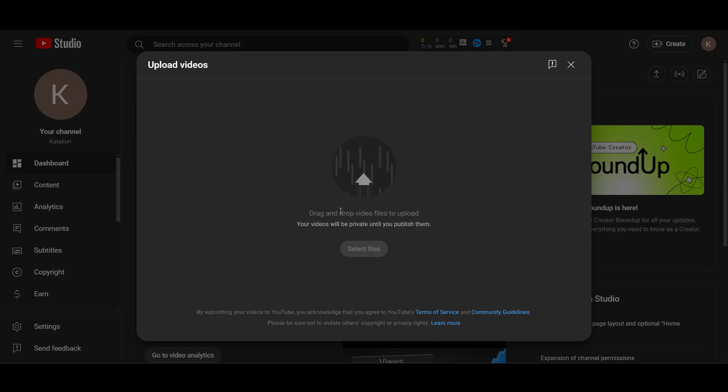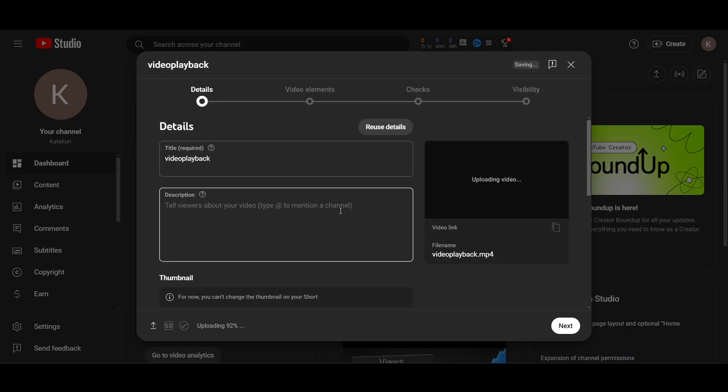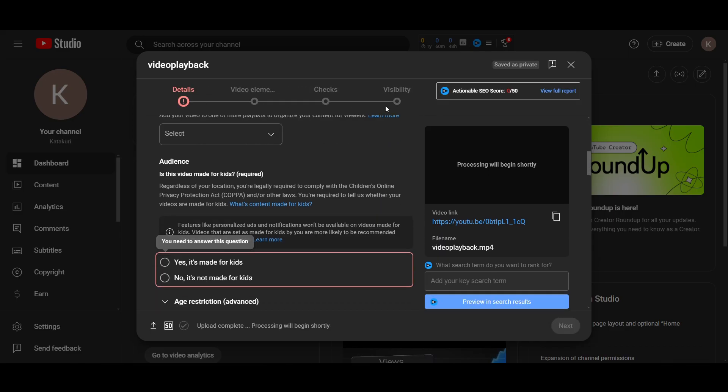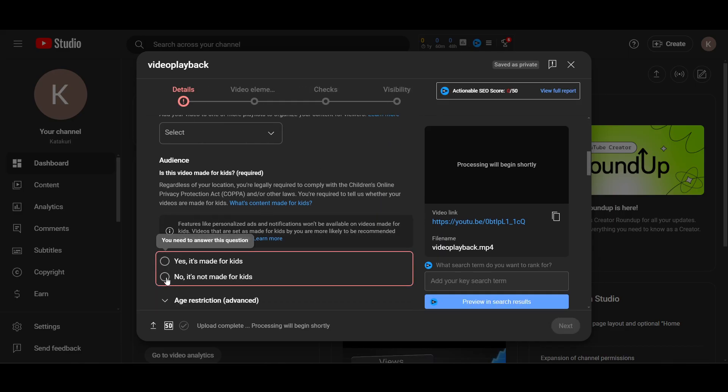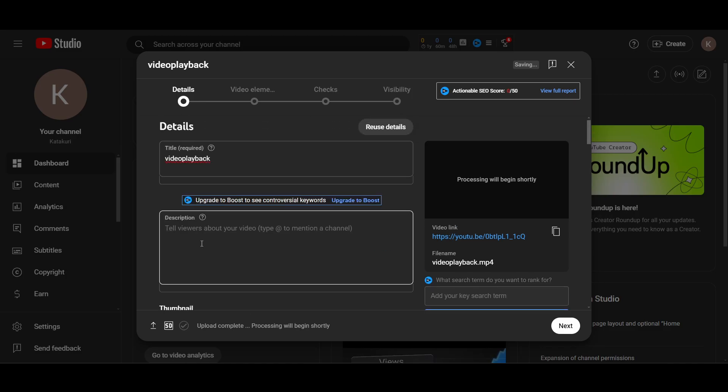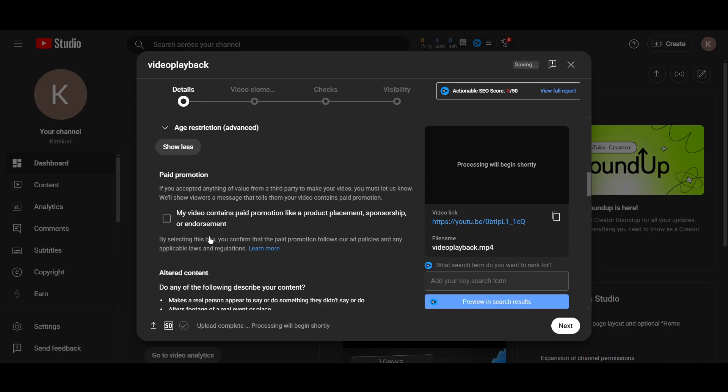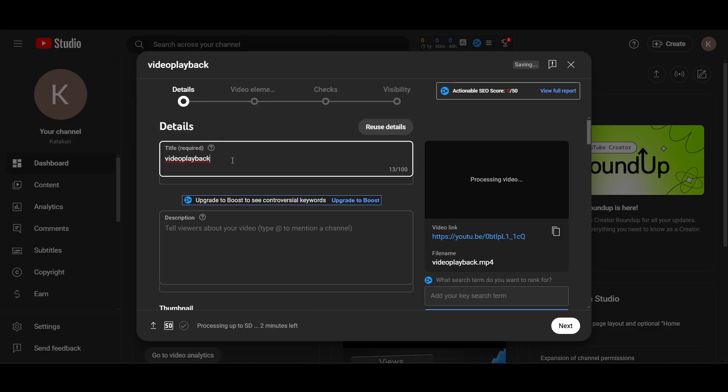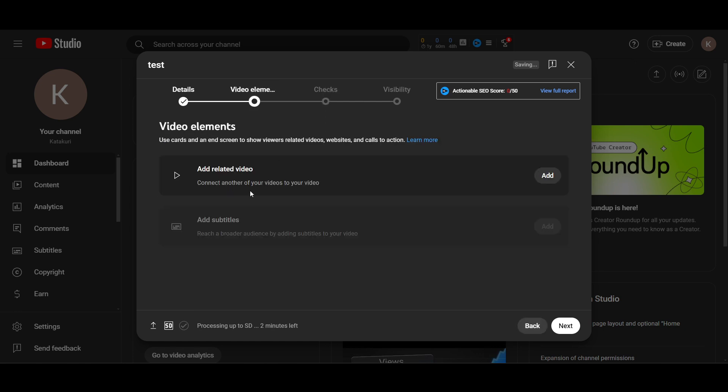It will just take a few seconds. So I will just write here 'test' as the title. And in the video elements...